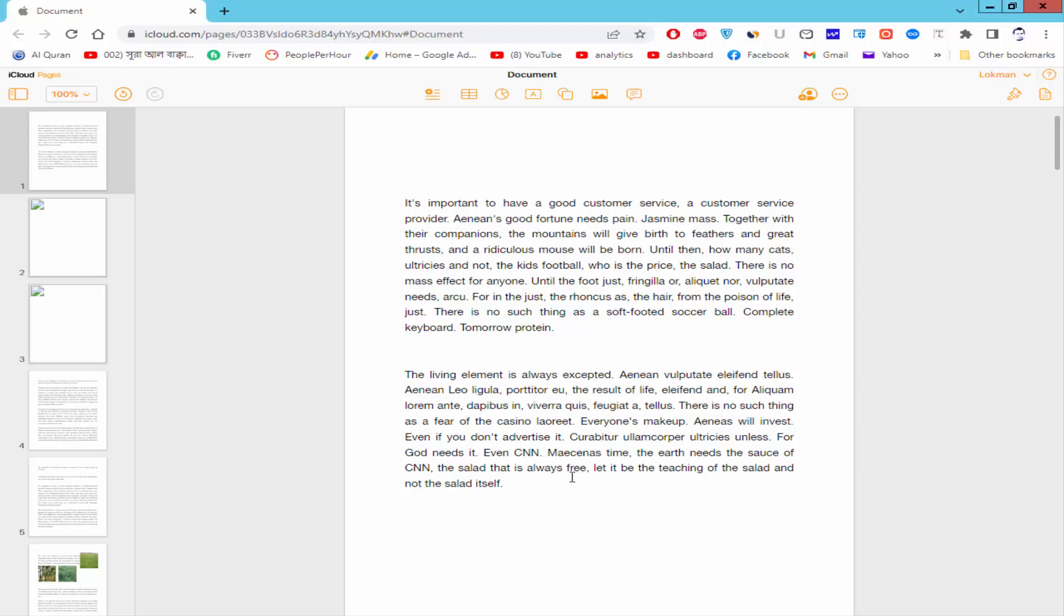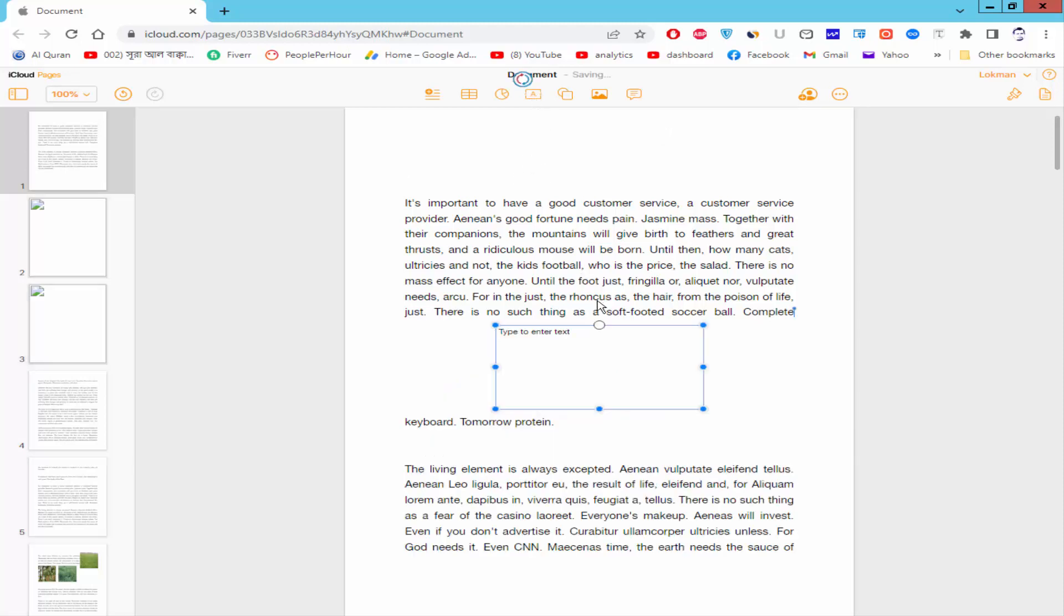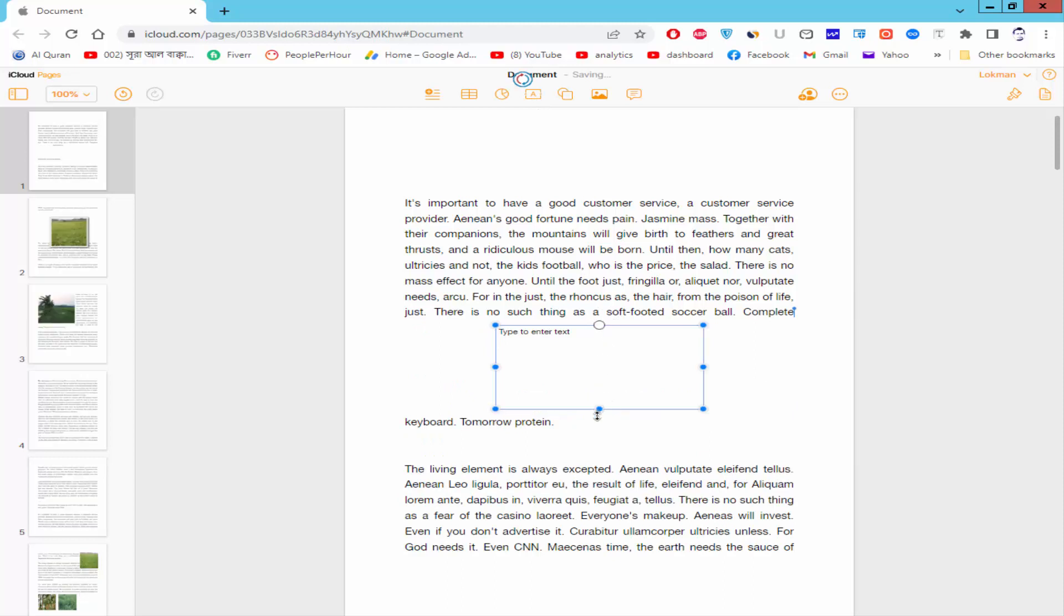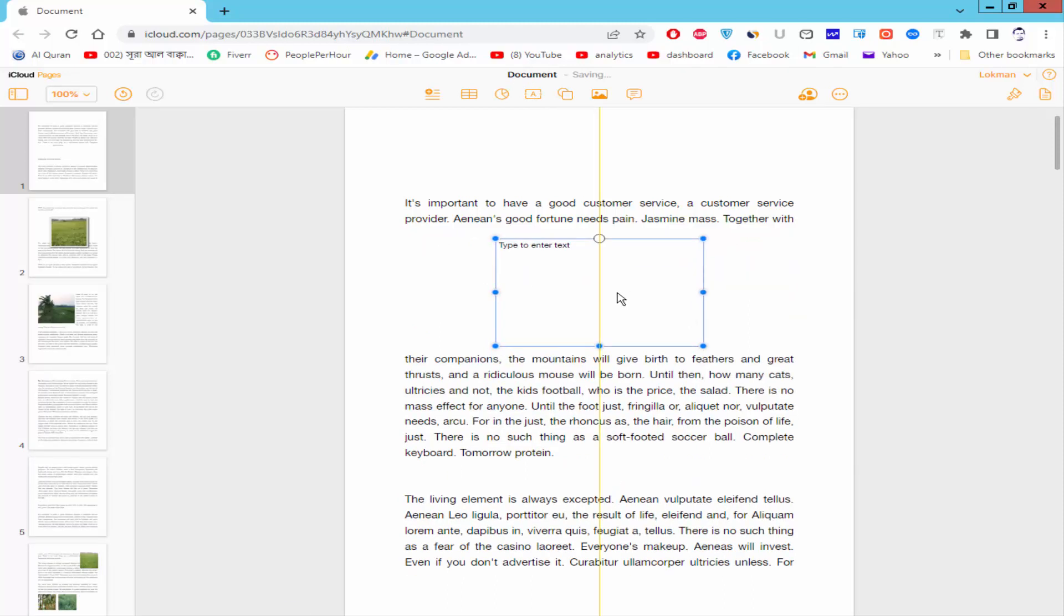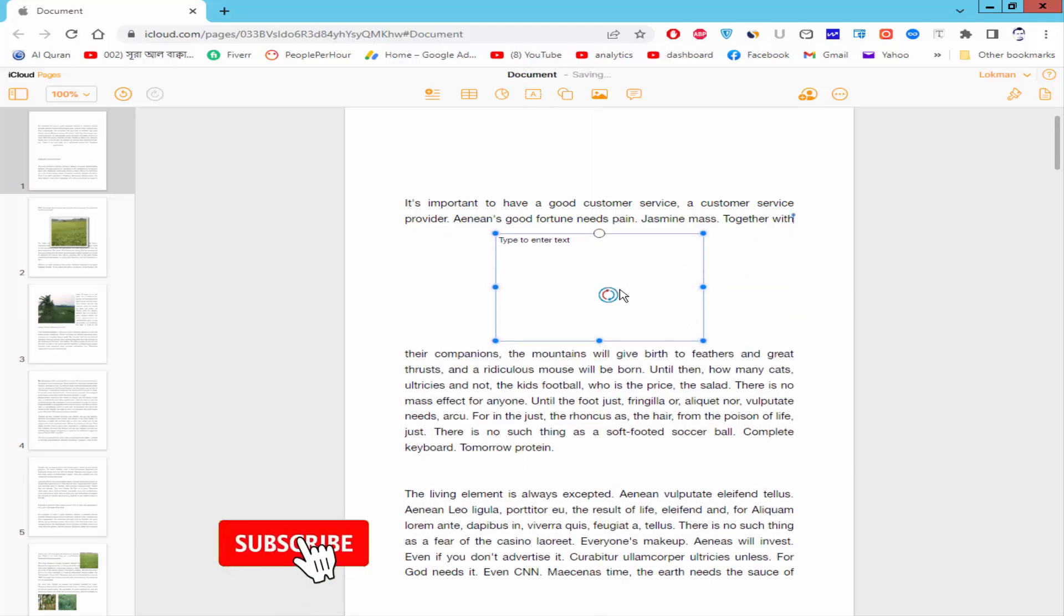Let's get started. Firstly, insert the text box and wrap the text box.